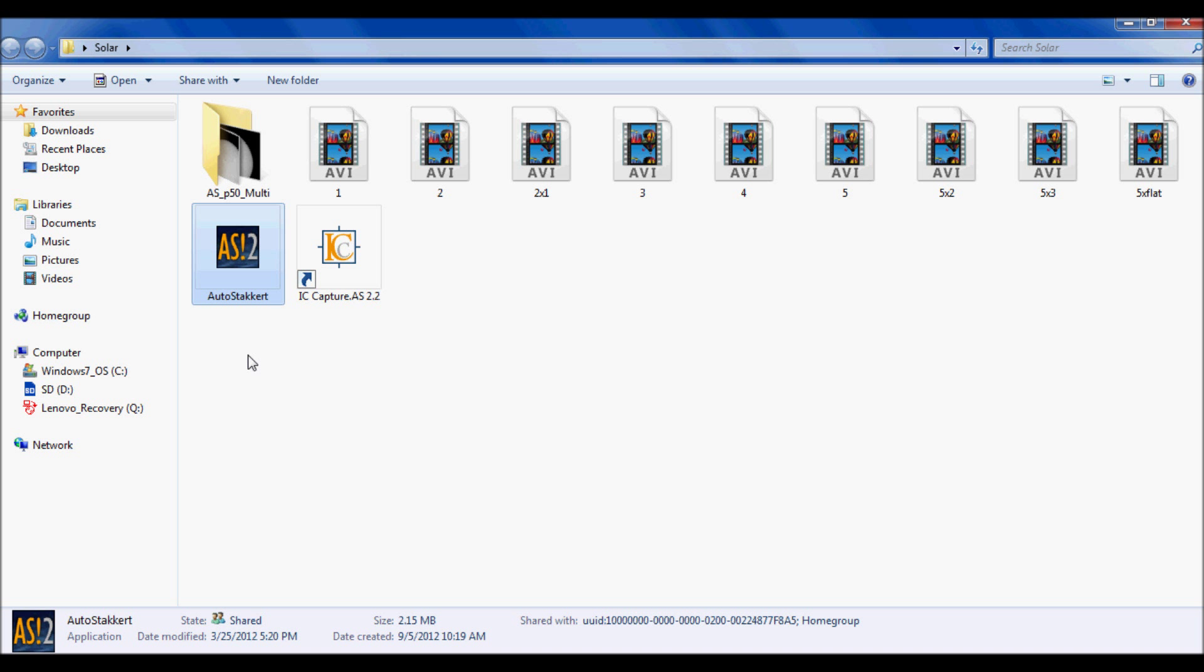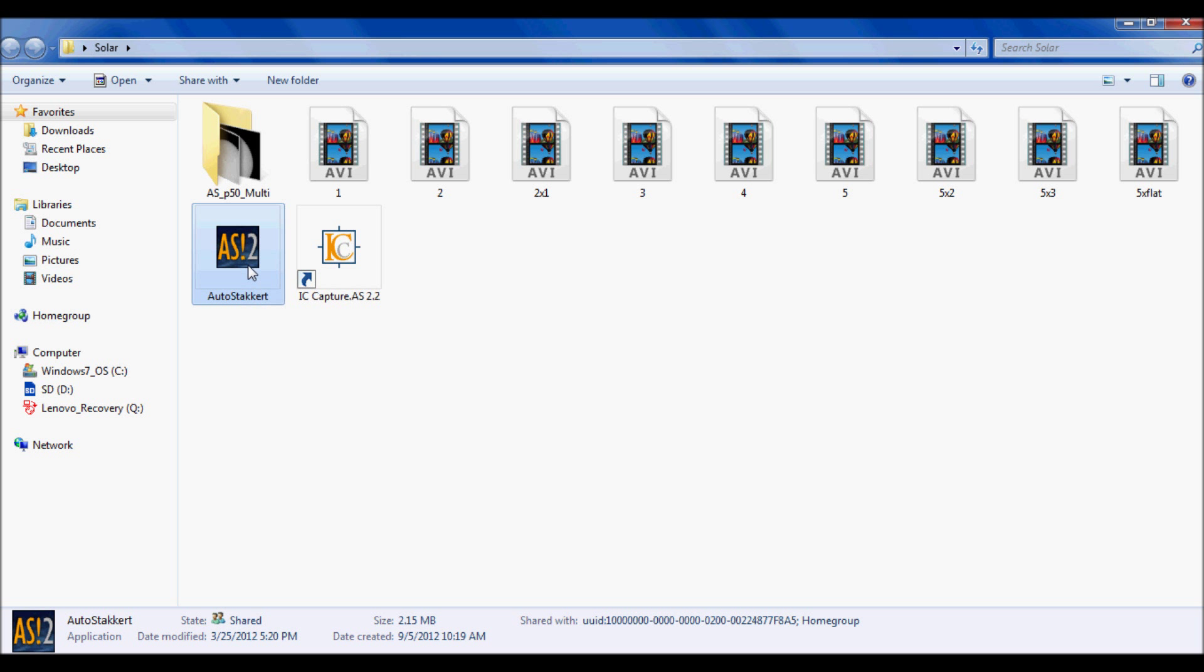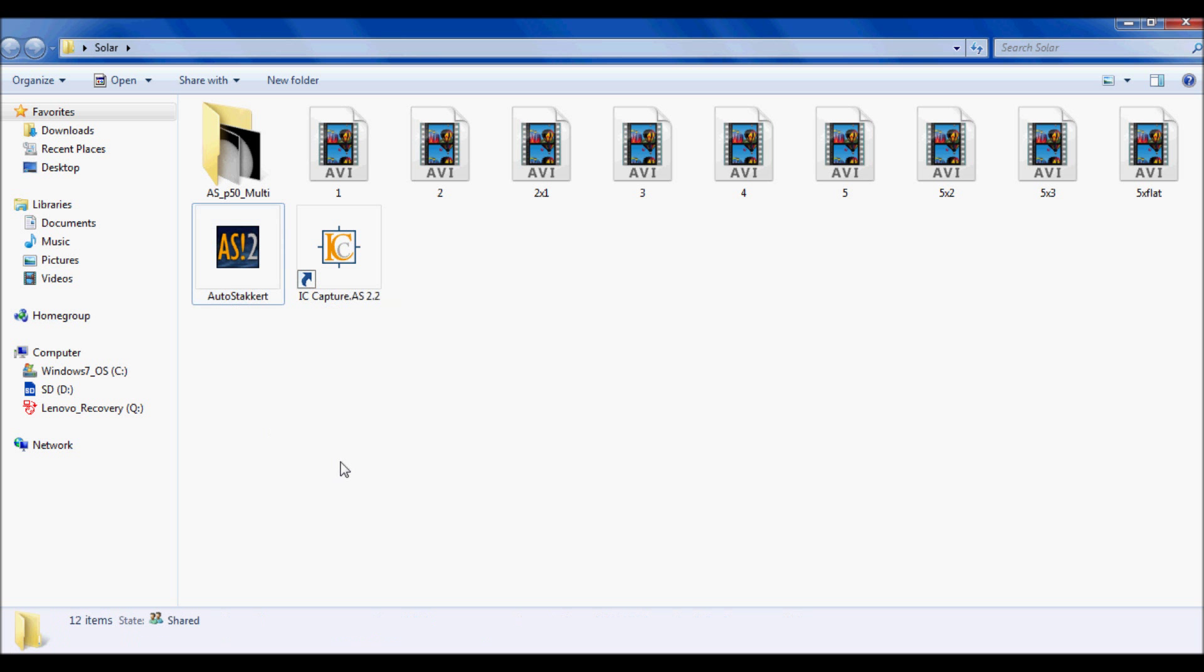Now a lot of people use Registax, which is an okay program, and there's also AVI Stack. Personally I choose AutoStacker 2. It's an excellent program. I actually think it's quicker than all the other ones and more simple. Registax is a little straightforward too, but I still prefer AutoStacker and the algorithms that are used to stack and align, and the precision at which it aligns the frames really brings out more solar detail on the disk in hydrogen alpha.